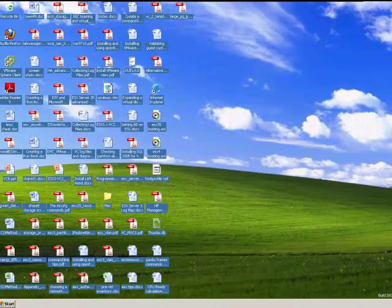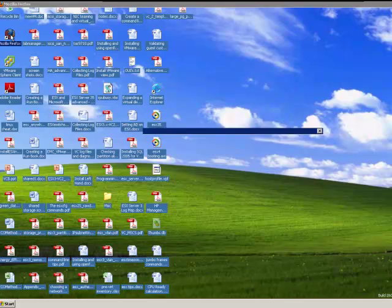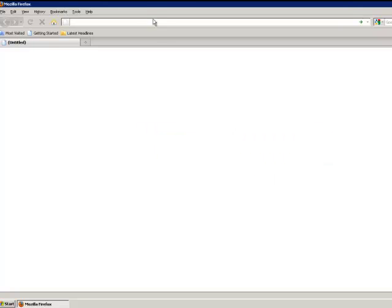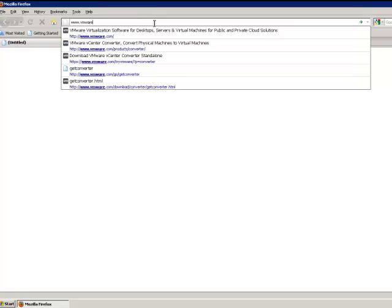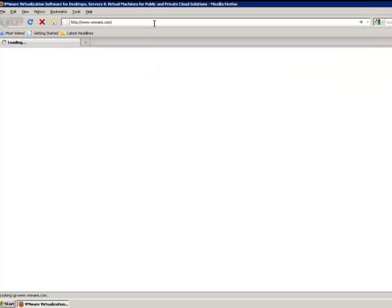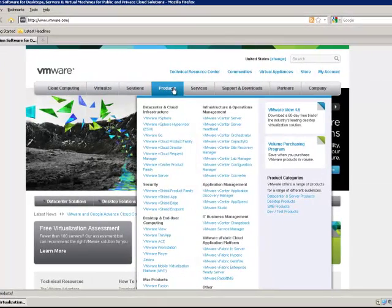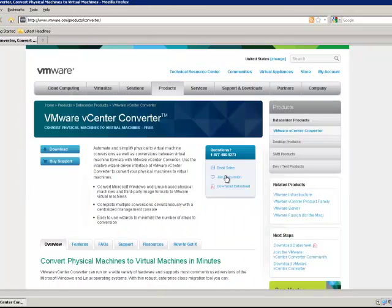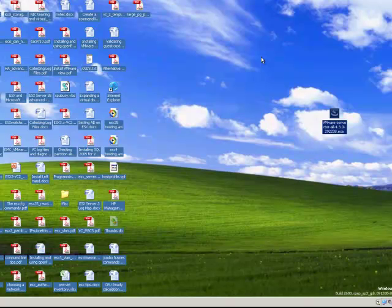Here we are at an old Windows XP desktop. Obviously the first thing we have to do is actually get the VMware converter. So we're going to launch a web browser, browse to VMware, and locate the VMware vCenter converter under products and infrastructure and operations management. Then choose download. And after providing a username and password, we've downloaded the VMware converter to our desktop.